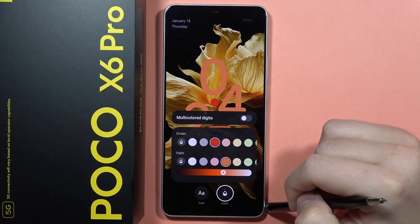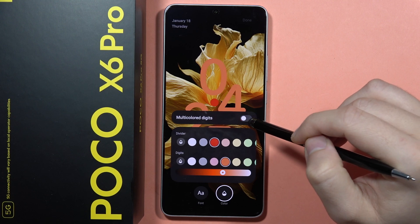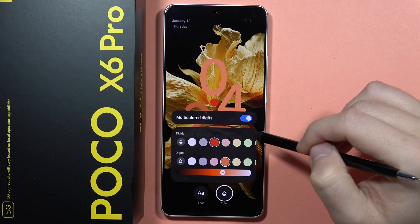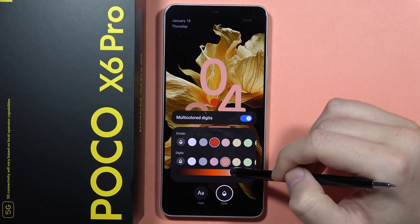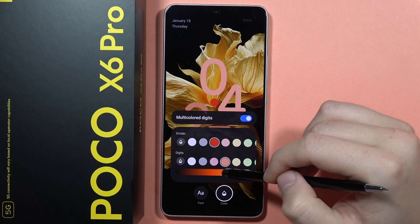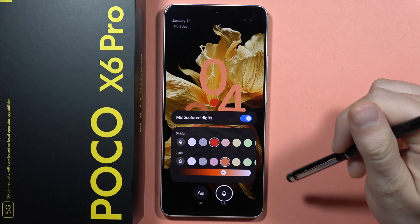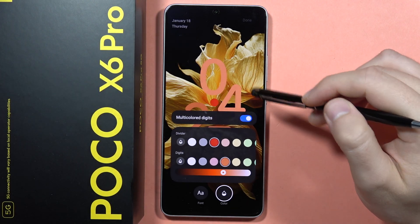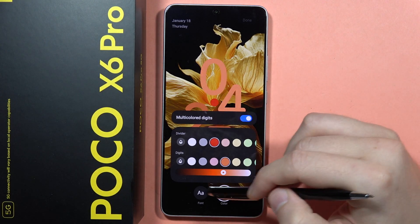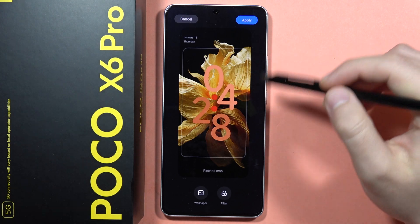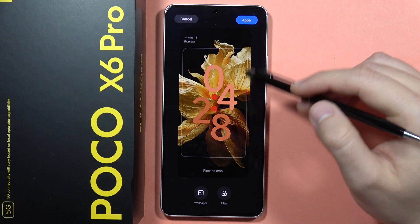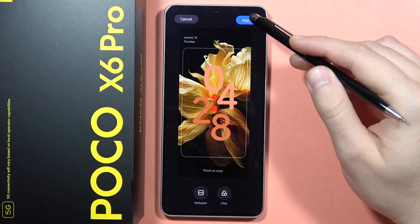You can also get multi-colored digits. Once you're happy with the style, click Done and then click Apply.